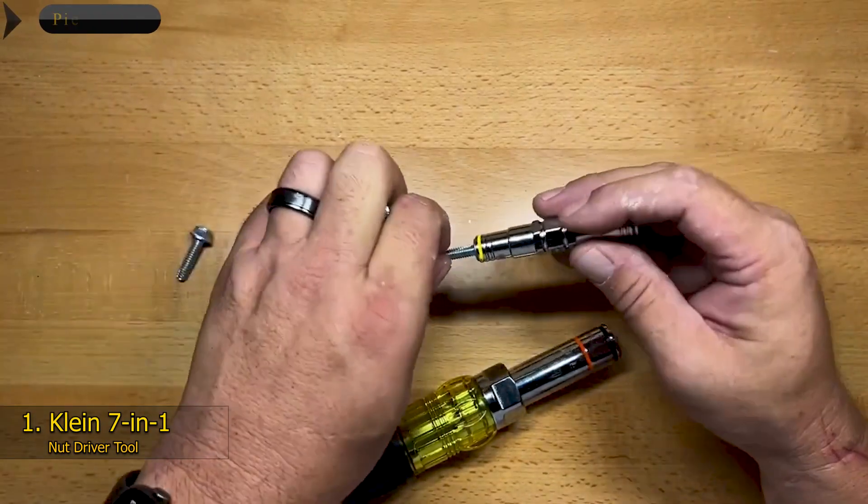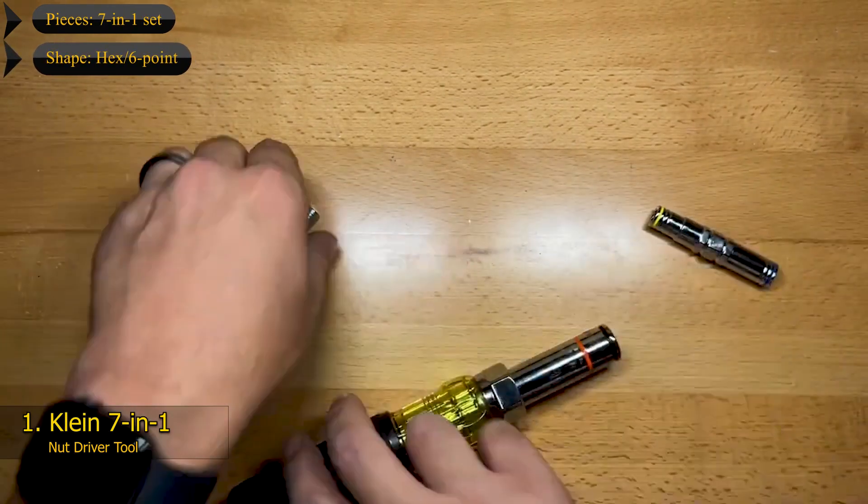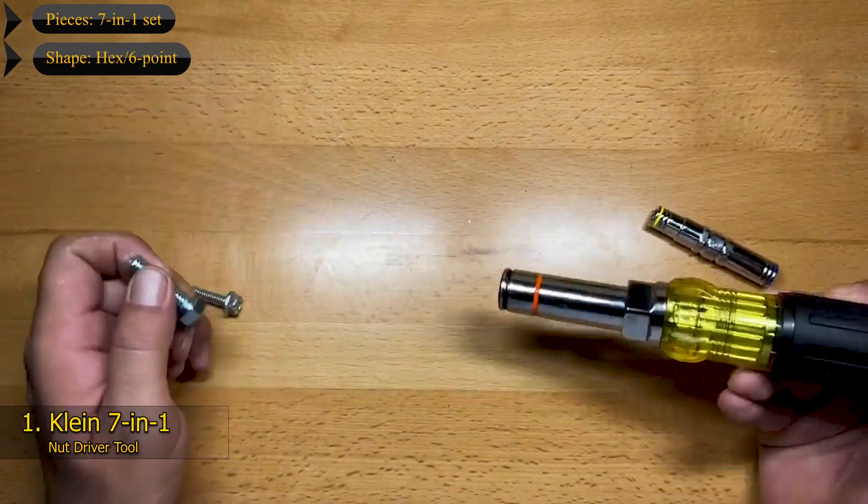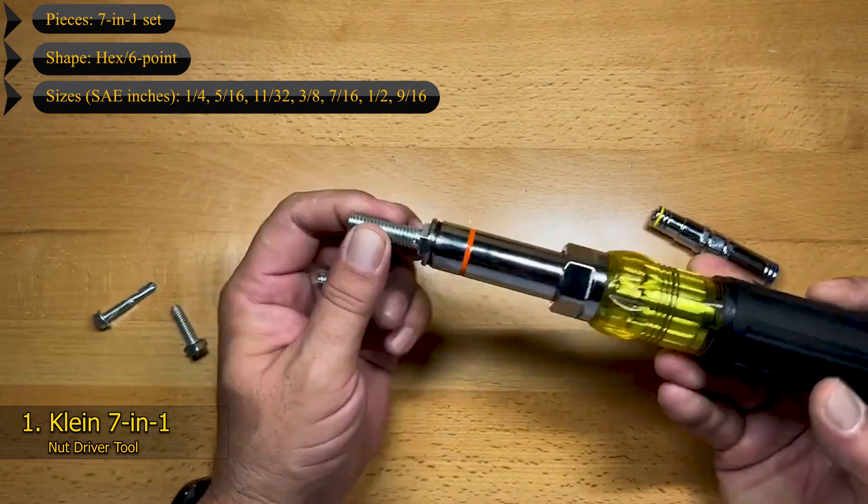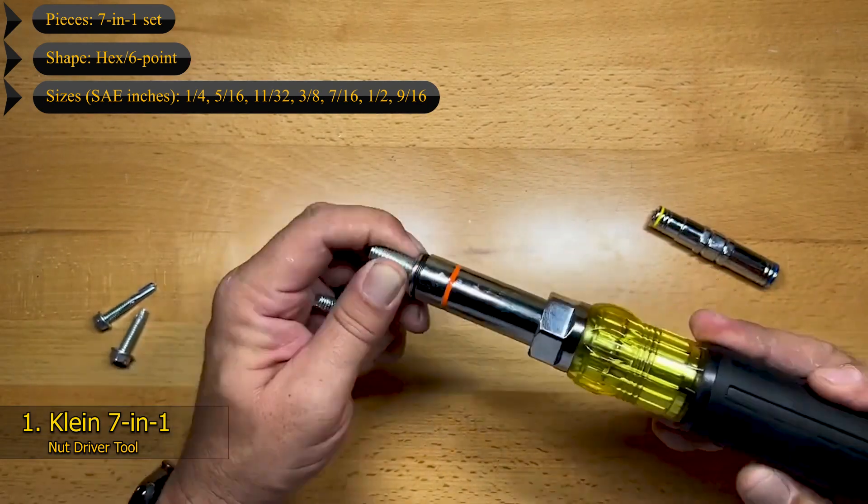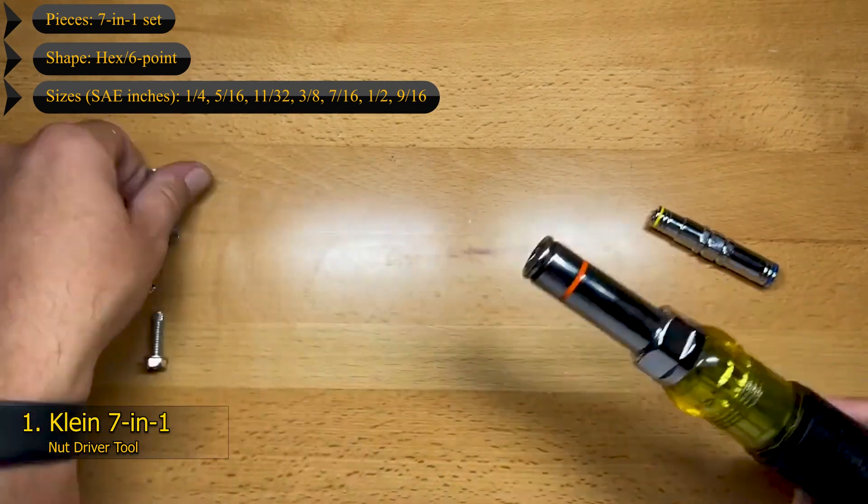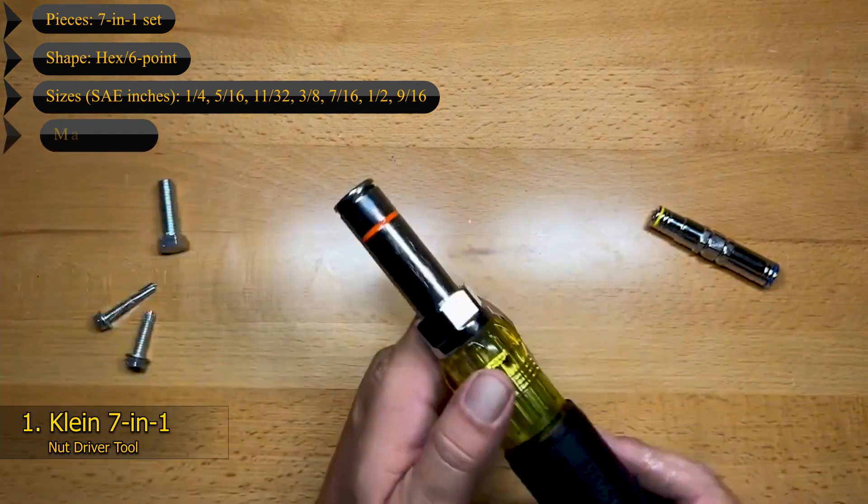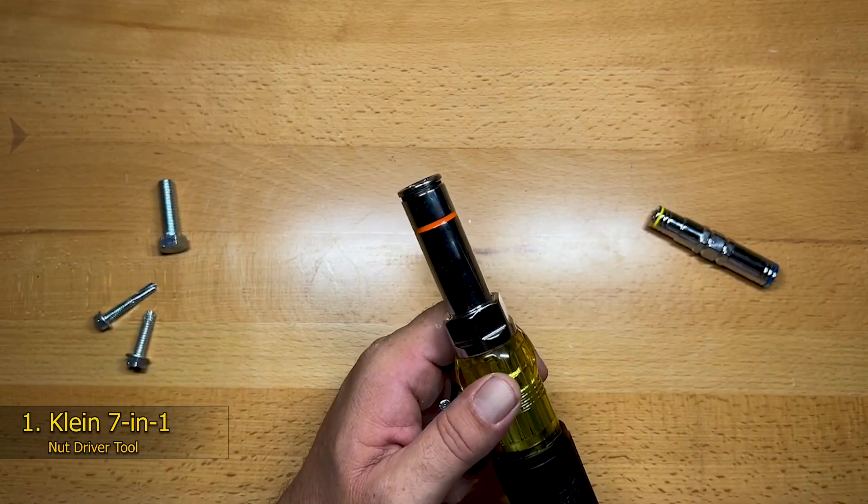Key Features: 7-in-1 Set, Shape: hex 6-point, Sizes: quarter inch, 5/16, 11/32, 3/8, 7/16, half inch, 9/16, Magnetized: yes.